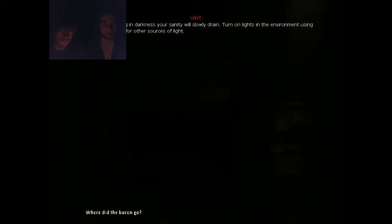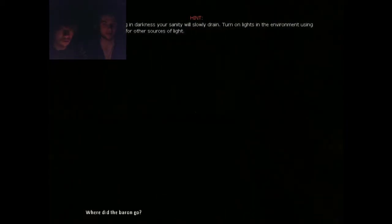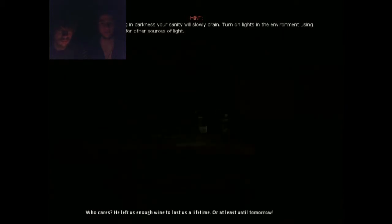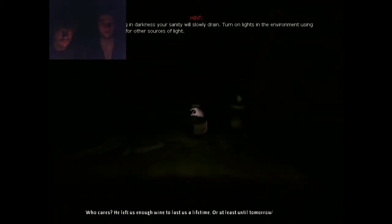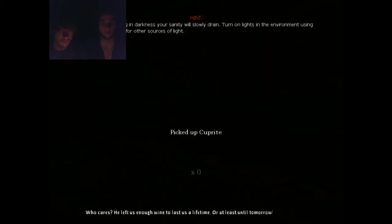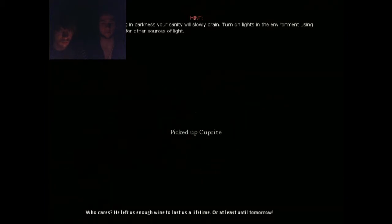So, Josh is playing. This is already really bad. Damn. Where did the pirate go? Who care? He left us enough wine to last us a lifetime! Or at least until tomorrow! Oh, God.